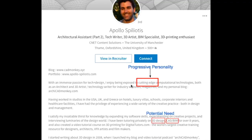We will now look at these individual qualities one by one, using a scenario where we're selling software to architects that makes it faster to create 3D views compared to the prevailing 3ds Max. The most important thing to identify is what keywords indicate potential need for our product. Studying the profile, we find good keywords like '3D design' and 'BIM specialist'.